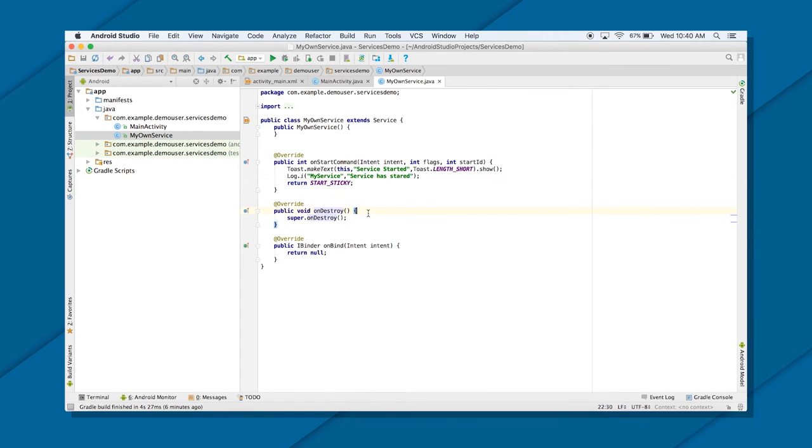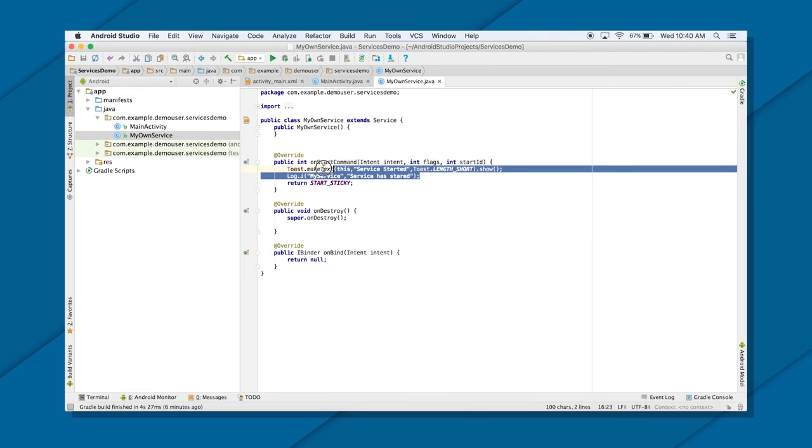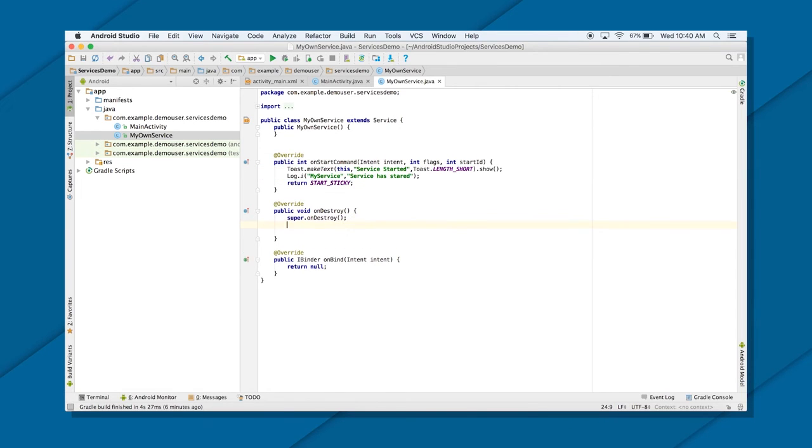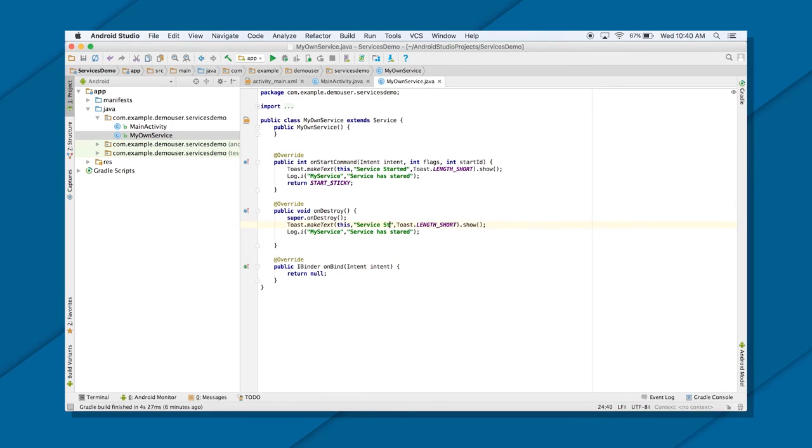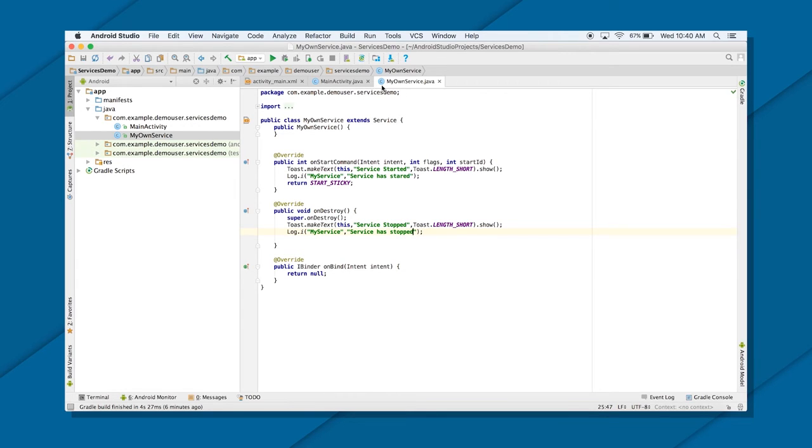And in destroy, onDestroy, again I will just copy these two statements. And I will change the message, like services, service stop. And service has stopped. That's all. Great. So I have my service ready here, right? All I need to do now is call this service here. So how do I do that?